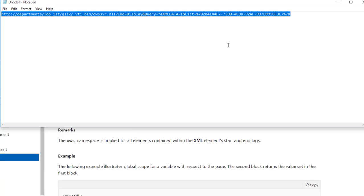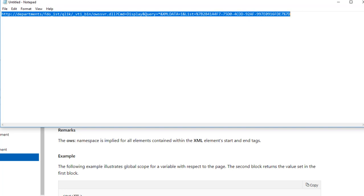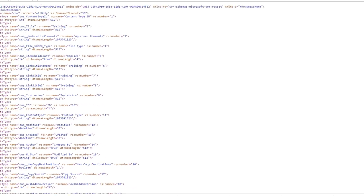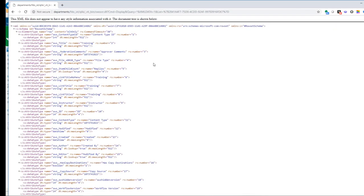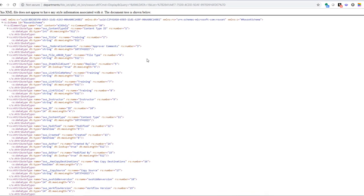Before we do that, let's copy the URL and paste it into Chrome or any browser you're using just so we can look at the XML. By looking at this URL, you can see the data we're going to bring in will be in XML format.